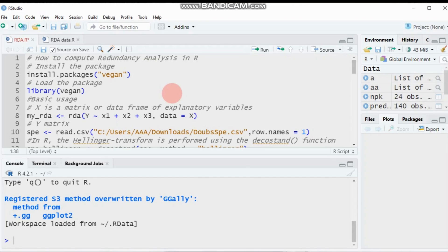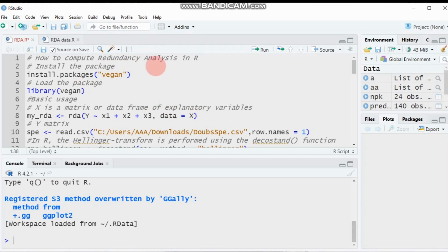The third point to check before analysis is: if your explanatory variables are not dimensionally homogeneous — which is similar to the first point, but the first point refers to response variables while the third point refers to explanatory variables. If your data contain different physical units for the explanatory variables, again you have to use both centering and standardization.